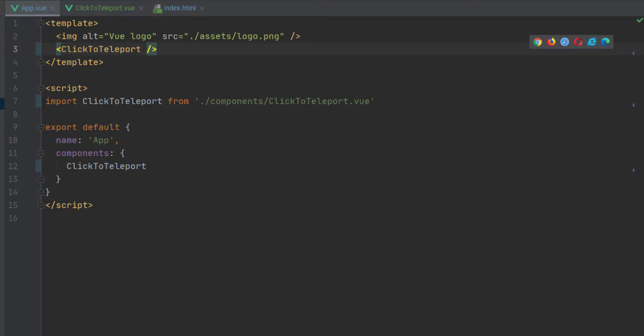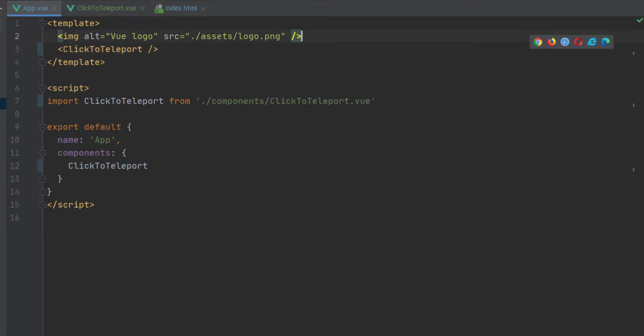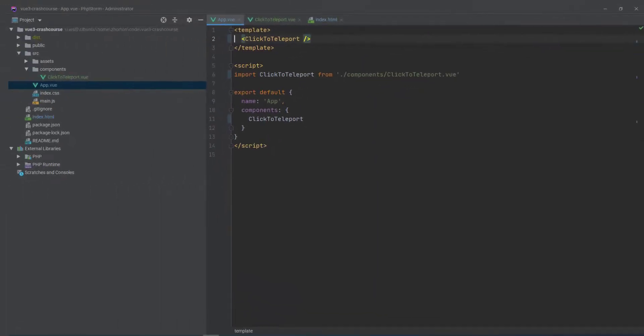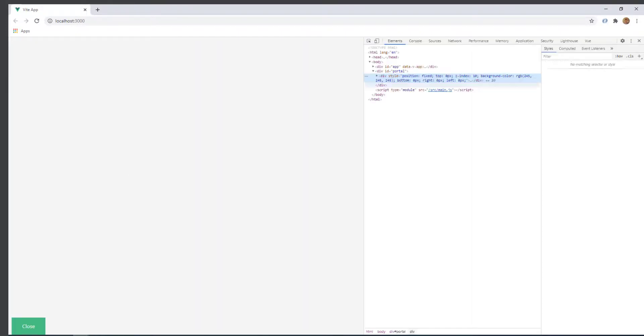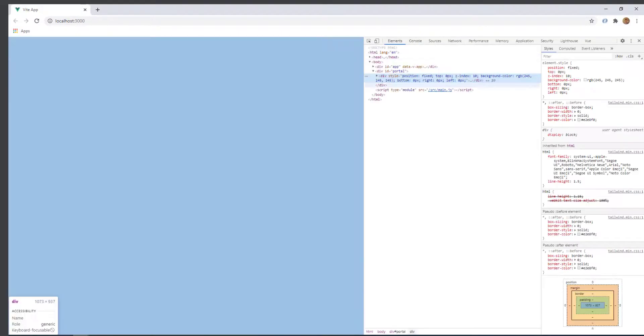So now that we're done with the CSS, let's go back, remove our logo from app.vue, and test this baby out. And voilà, it works.